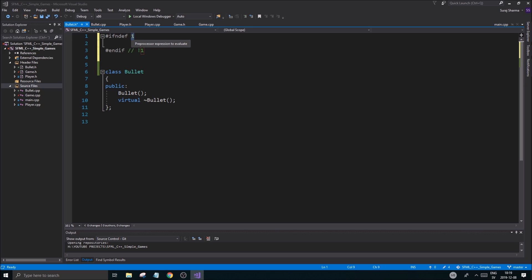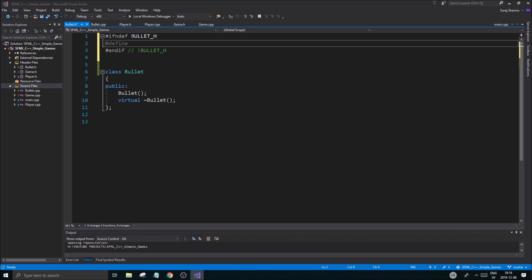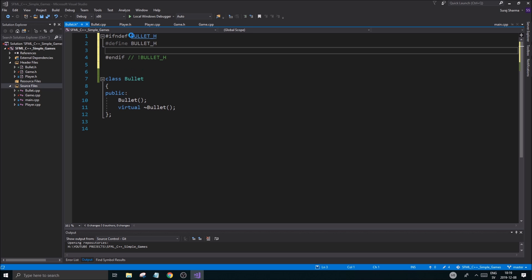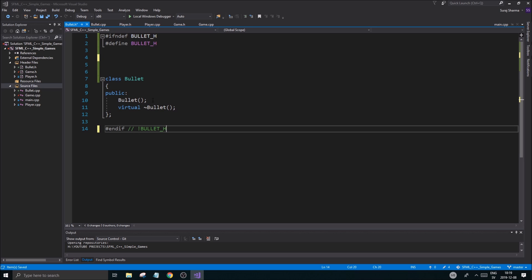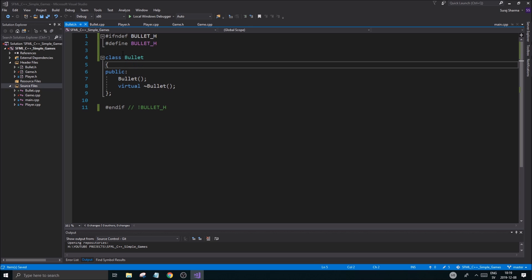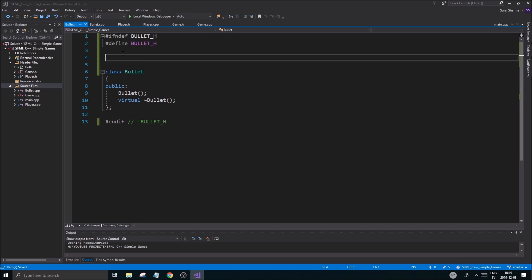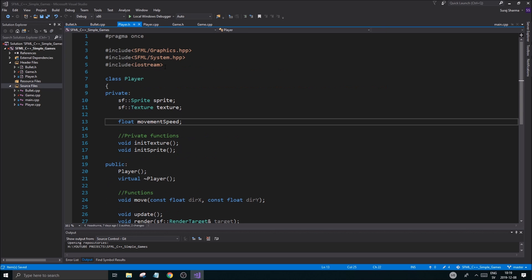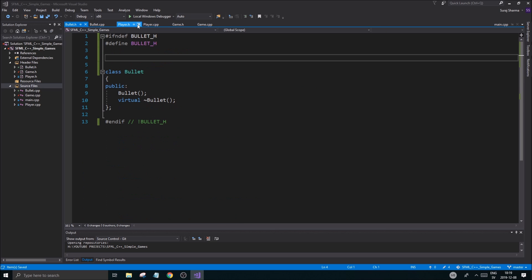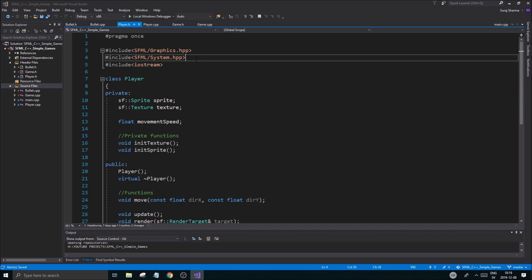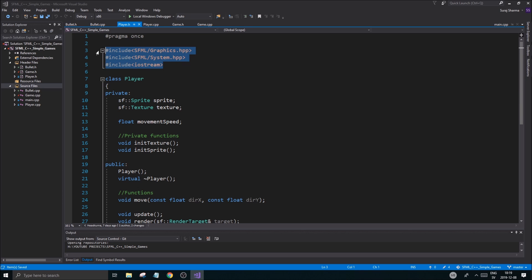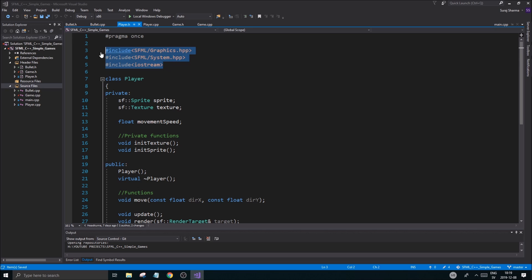For Code Blocks users who don't use the Visual Studio tooling, I'm going to add the include guard: #ifndef BULLET_H, #define BULLET_H. A bullet is going to consist of some SFML stuff, and we'll include iostream as well.